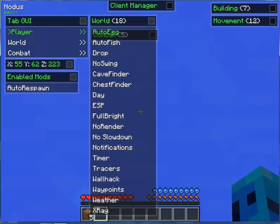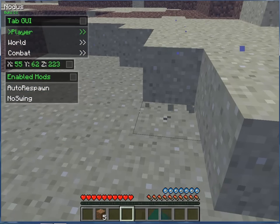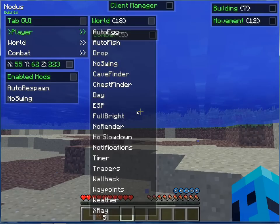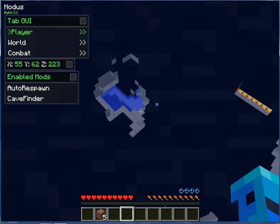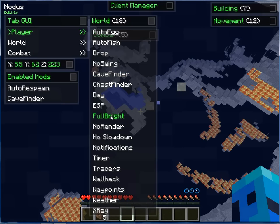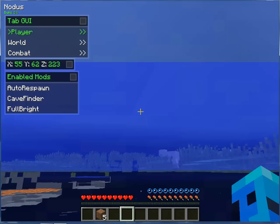World: Auto, Air, Fish, No Drop — that just drops nothing. No Swing — that means you don't swing. Cave Finder — oh cool, it also pauses the game while you do this. Fullbright — I love Fullbright, best thing ever.